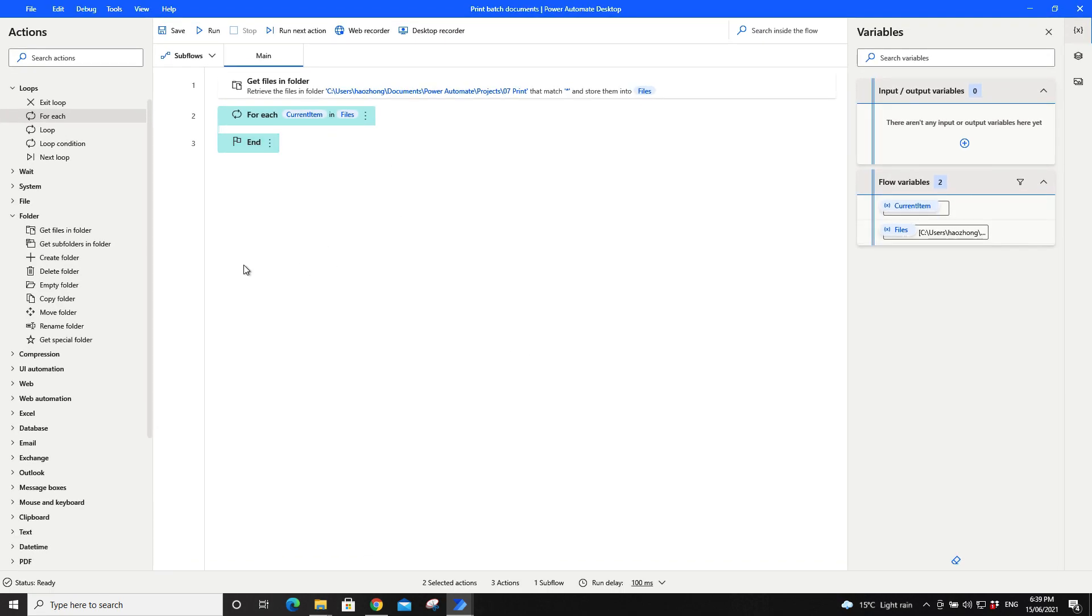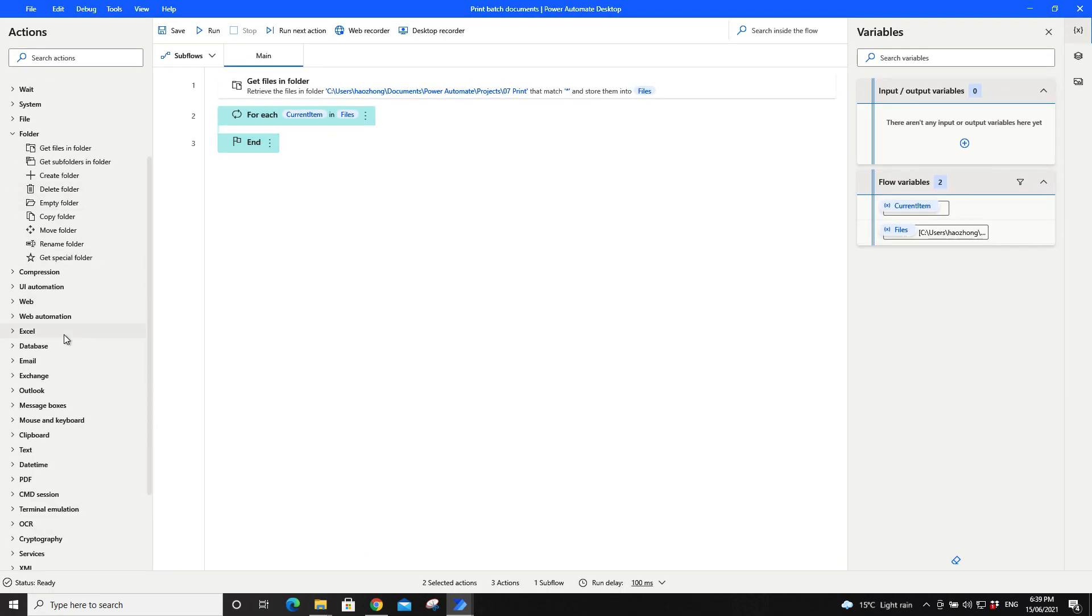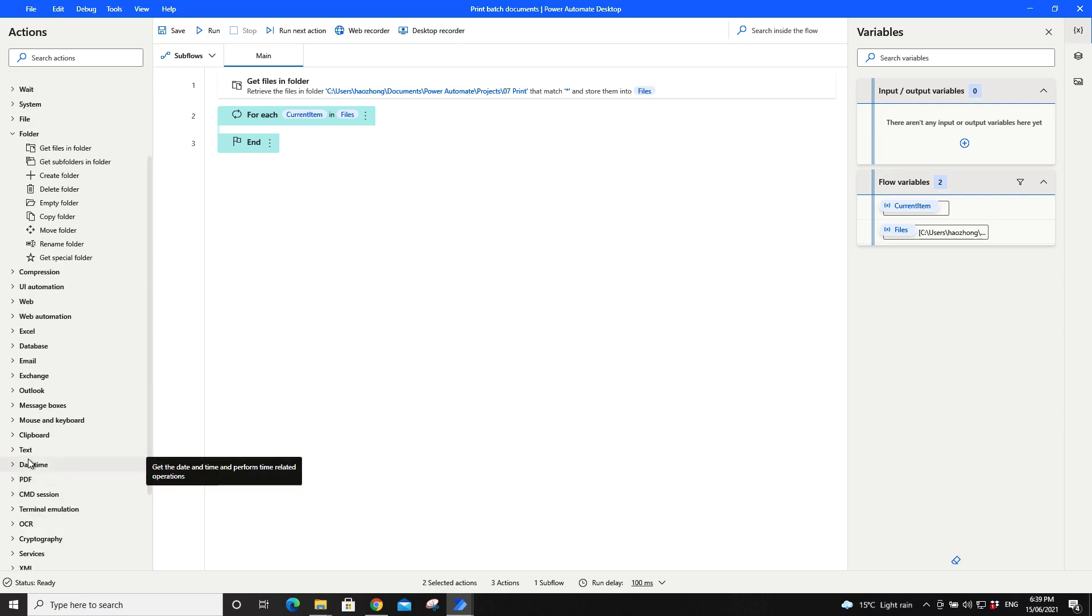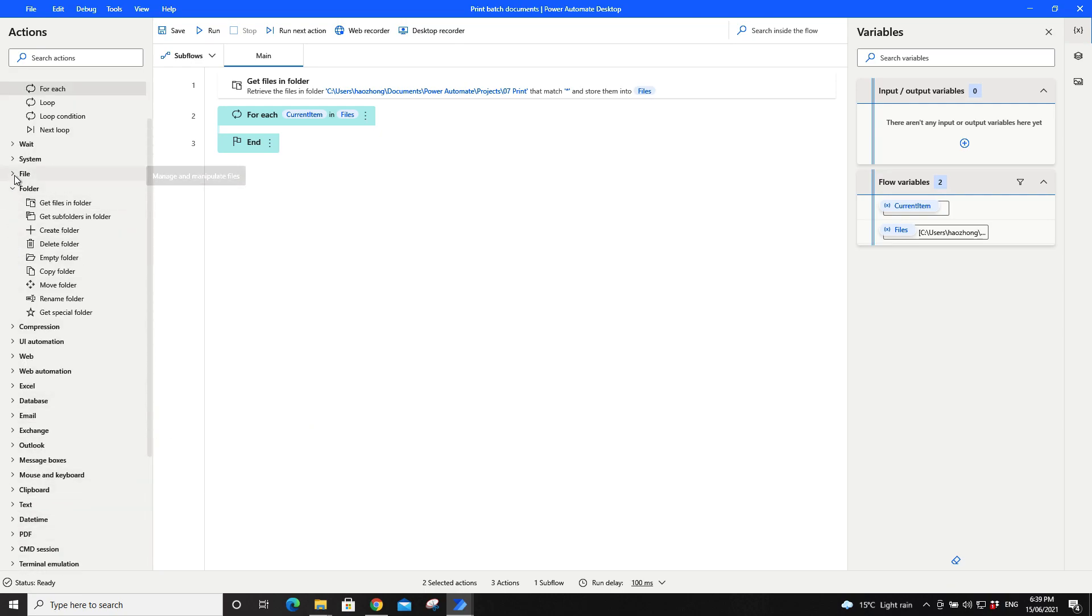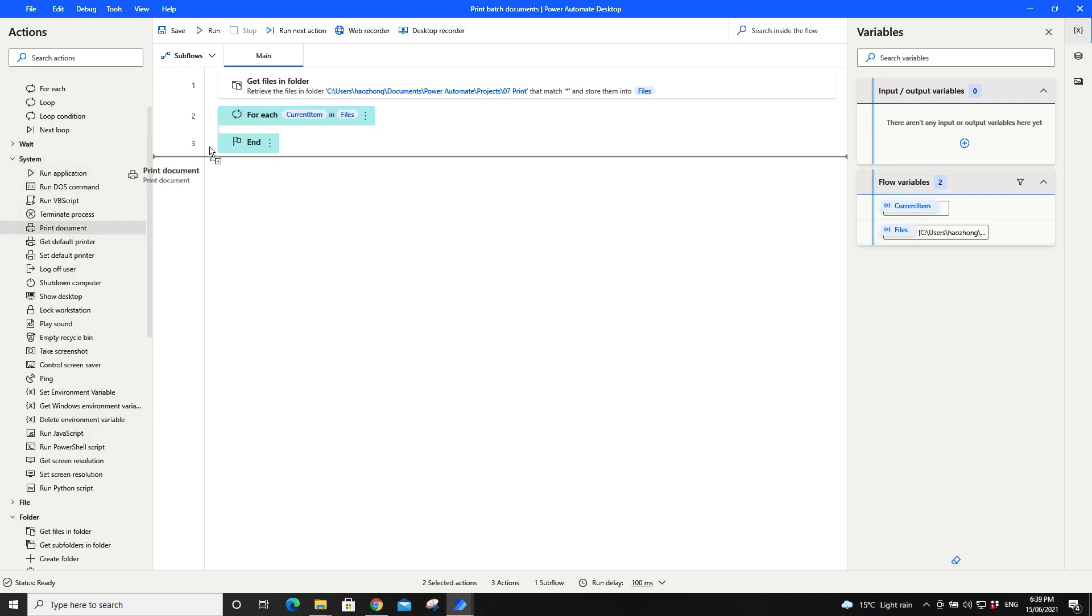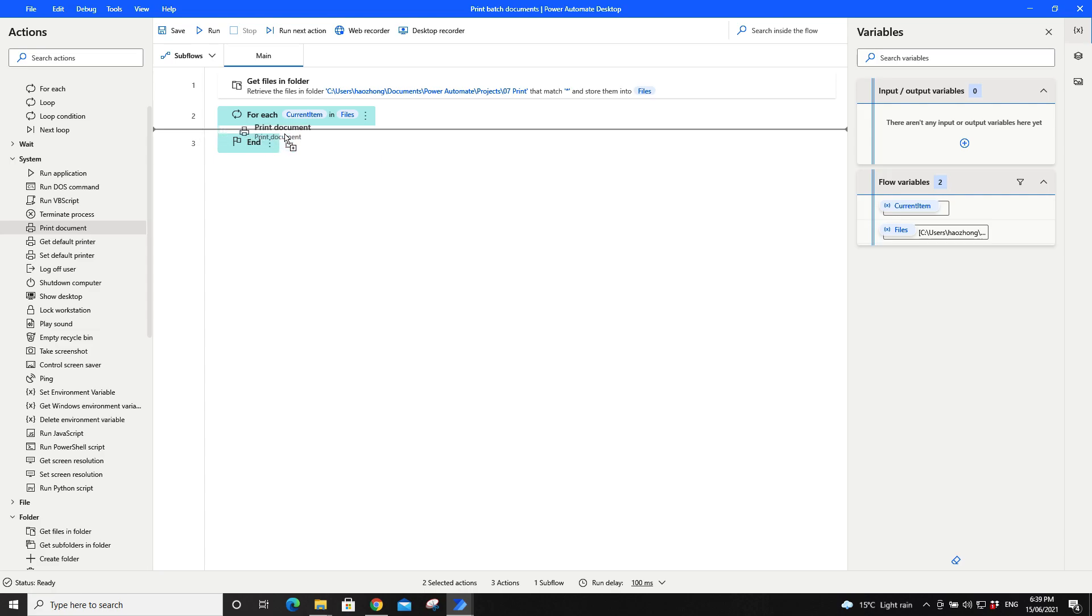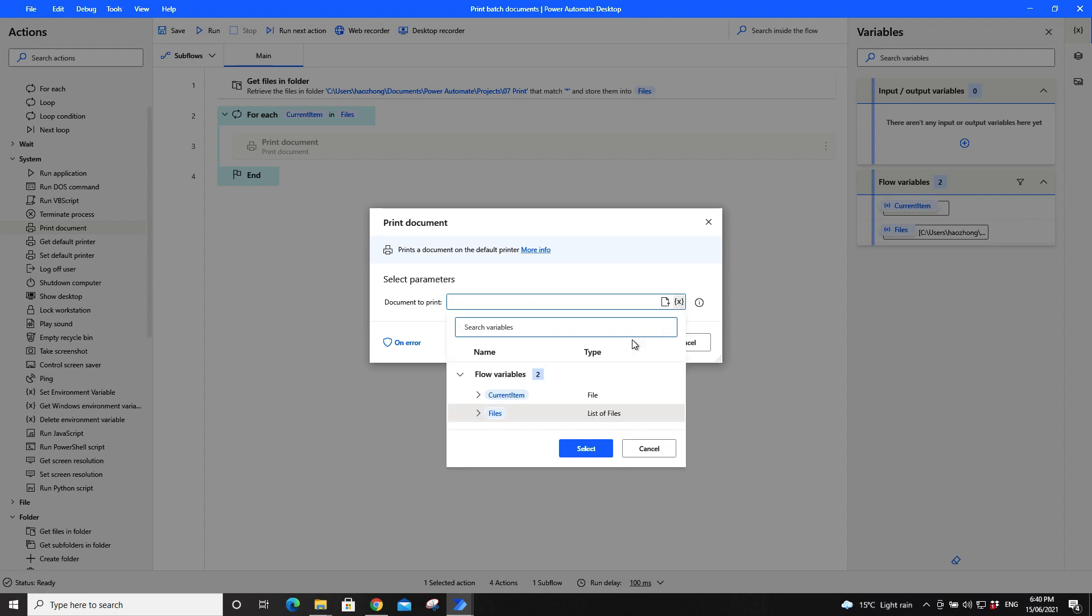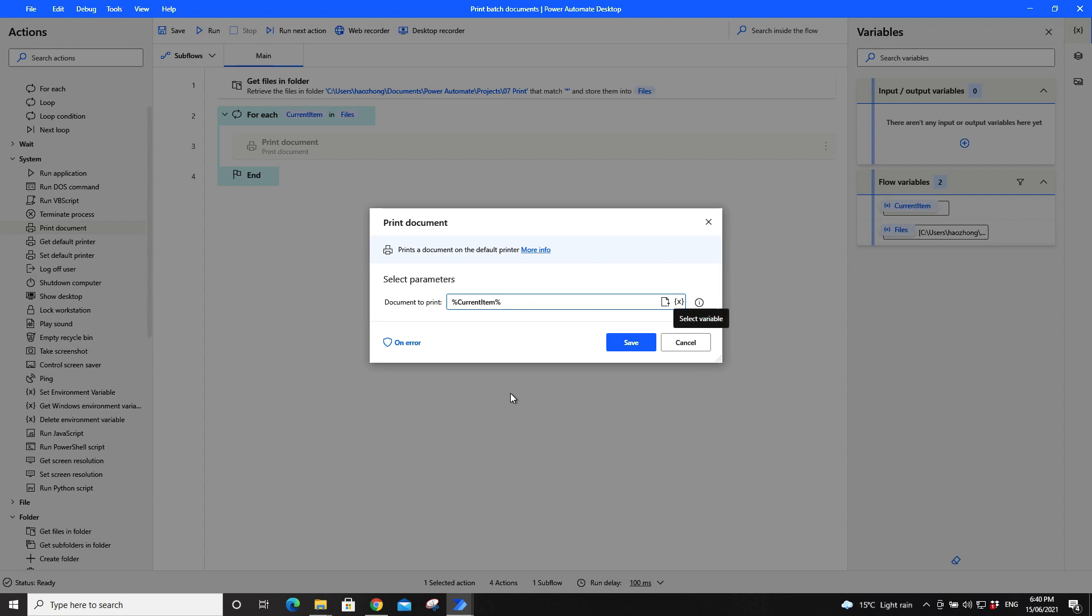Go back to our screen, go to system. There's a print document here. Drag it in between for each and end. Document to print - you should pick the variable current item. So for each and end, then they will go to the next item. What you do is select variable, double click on current item, press save.